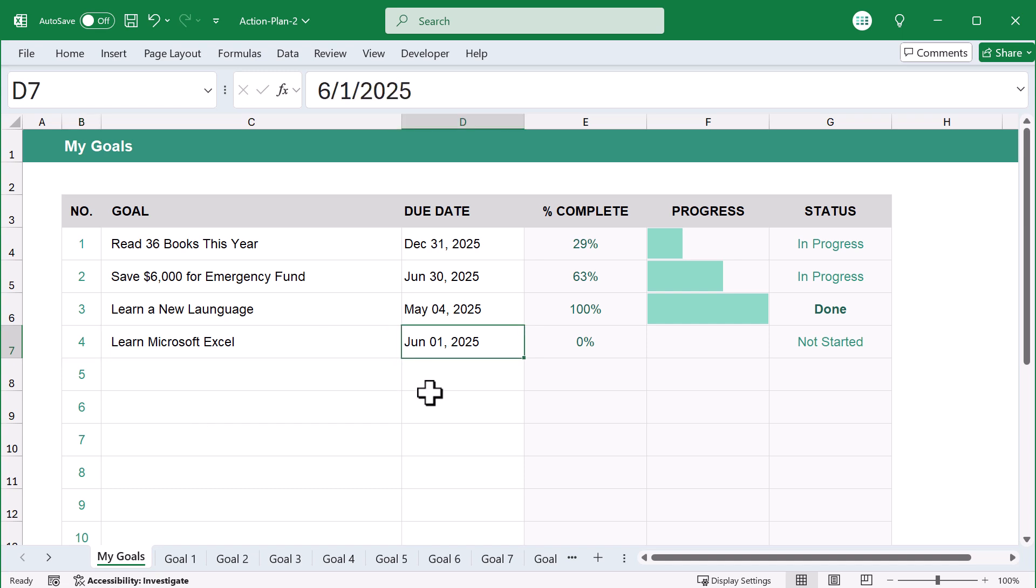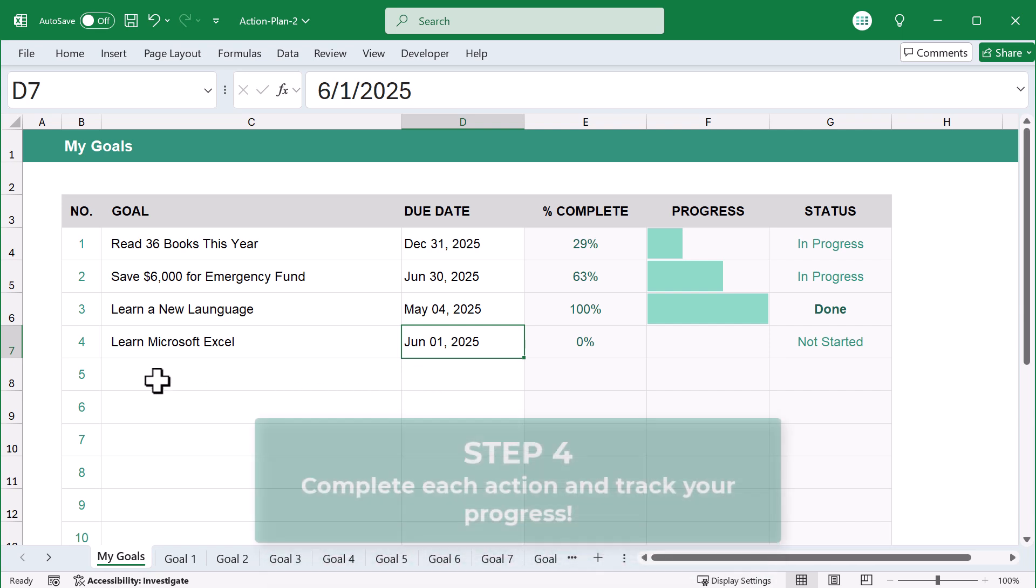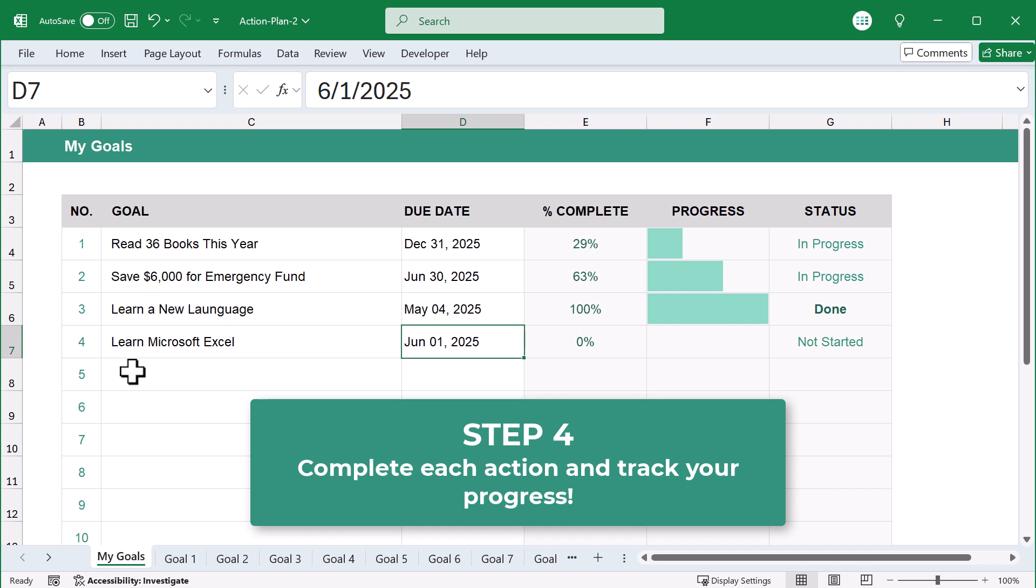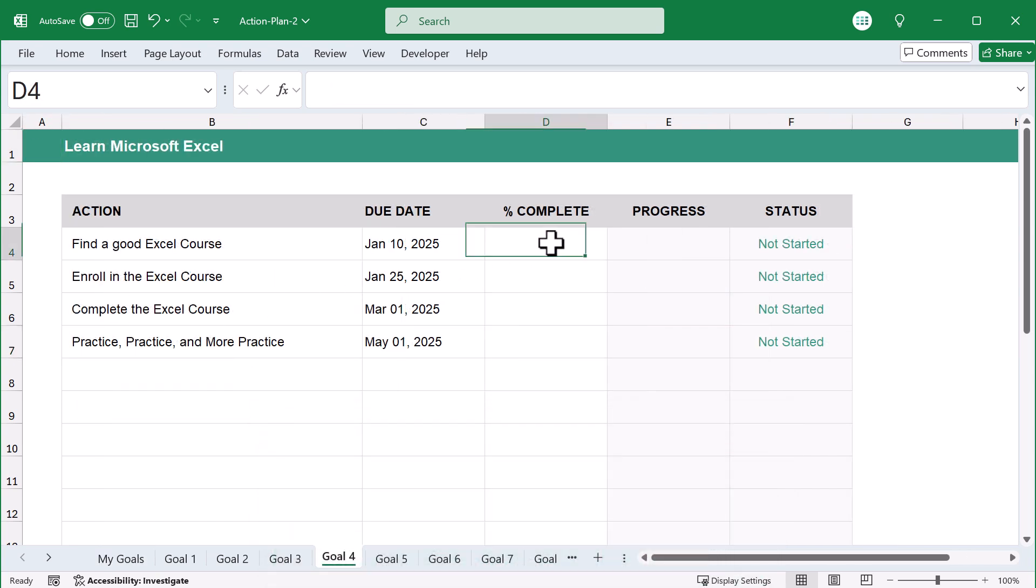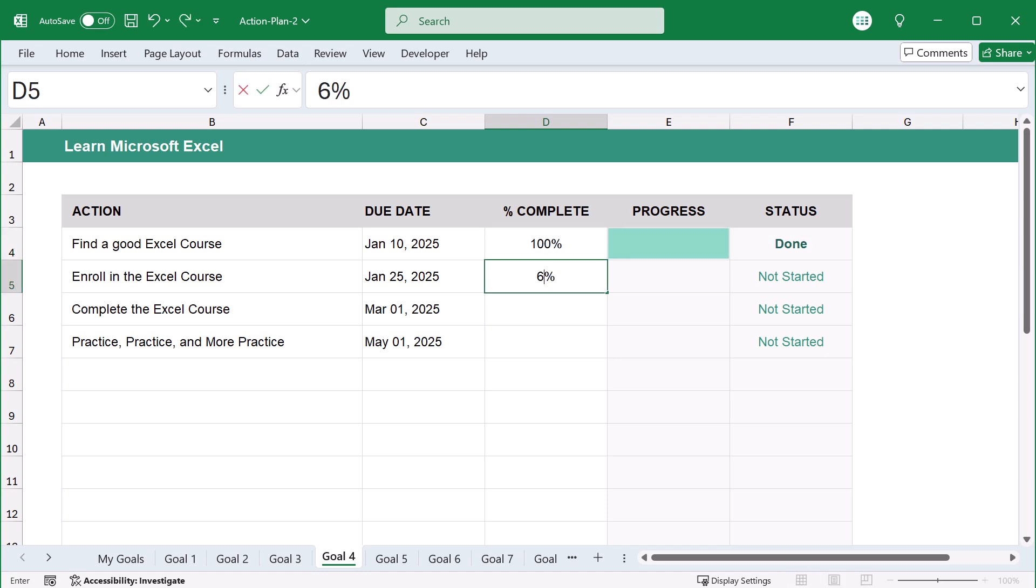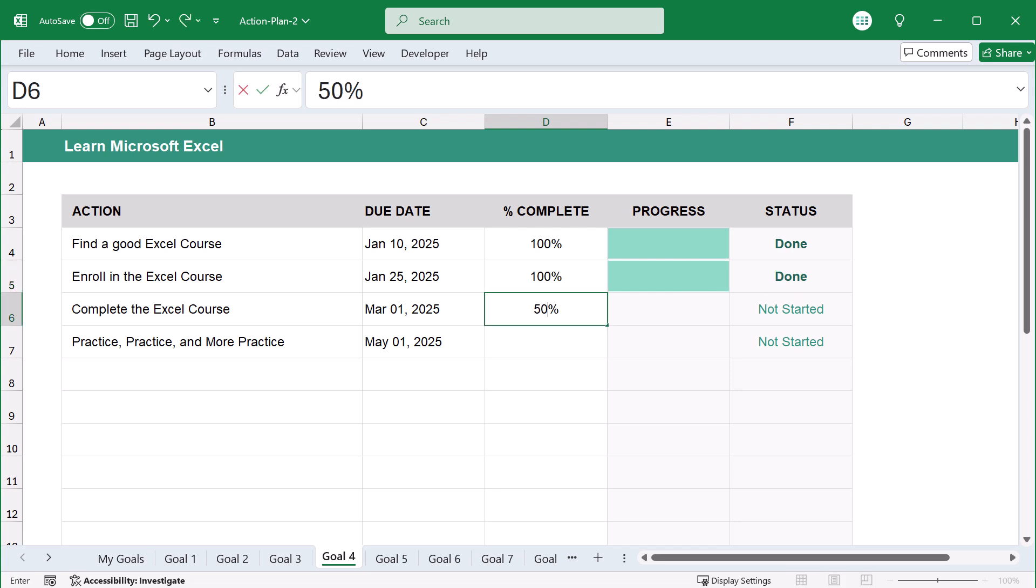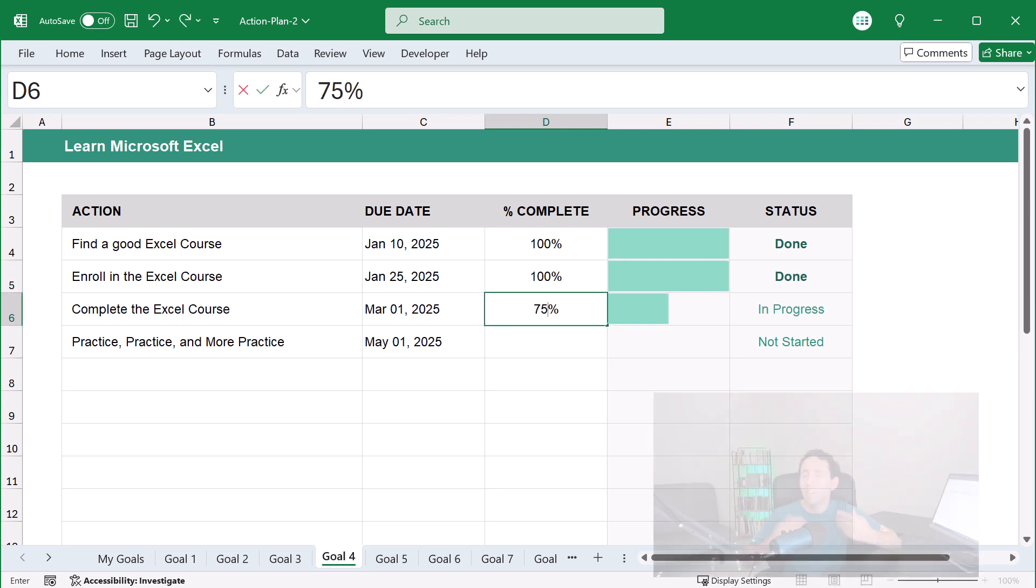From here, there's only one step left. And that is to complete each action and track your progress along the way. You can come back to the spreadsheet for guidance on what to do next as you start moving forward. And you can track your progress and celebrate wins along the way.